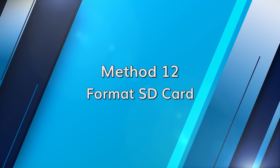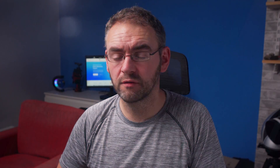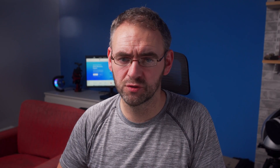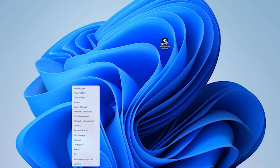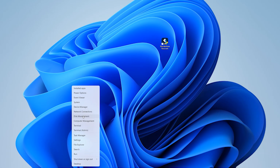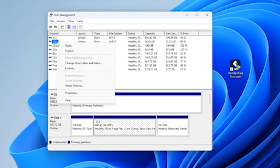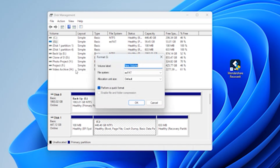If none of the above methods have worked, formatting might be the last resort. Press the Windows and X key and select Disk Management. Right-click on the SD card and select Format. In the next pop-up window, click Yes — note that this will erase all data from the SD card. Then follow the on-screen instructions.